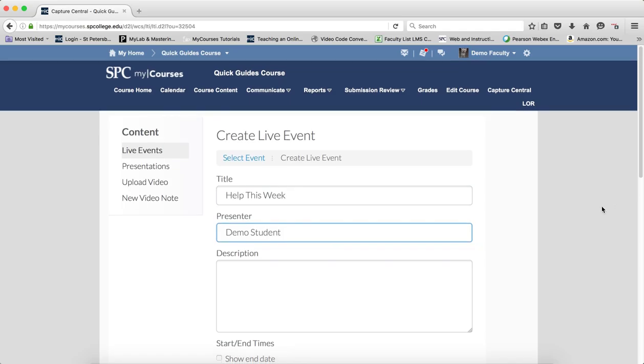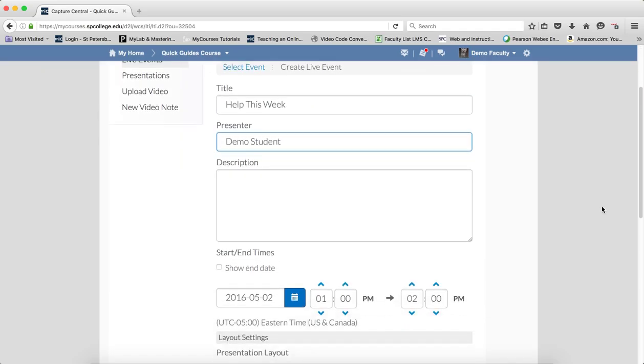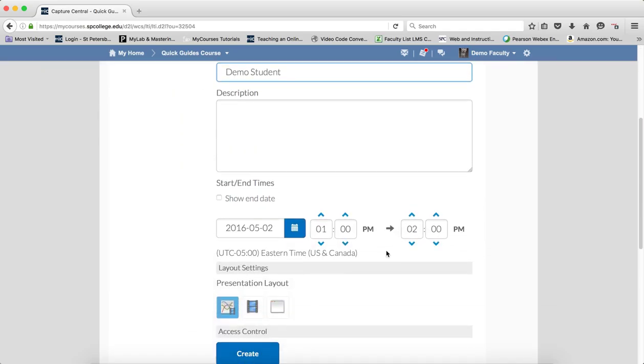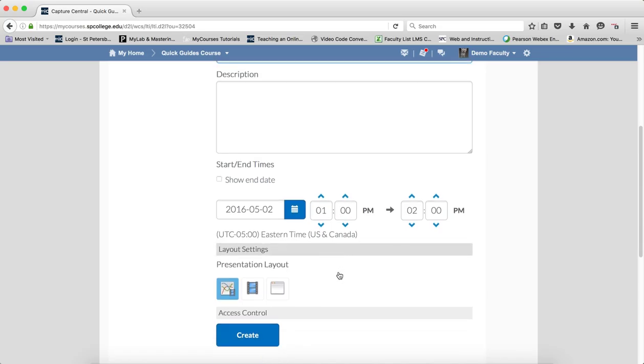Then what you want to do is scroll down and you can put a start date and an end date and an end time for your event if you so desire. You can show the end date if you also want to.